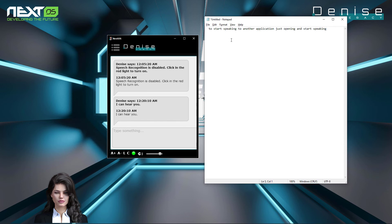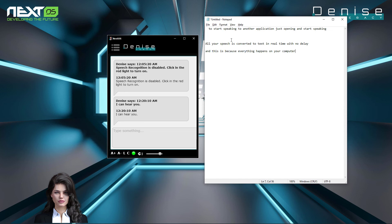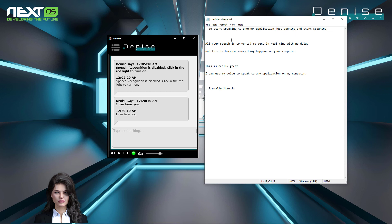To start speaking to another application, just click on it and start speaking. Next paragraph. All your speech is converted to text in real time with no delay. New line. And this is because everything happens on your computer. New line. This is really great — I can use my voice to speak to any application on my computer. Period. Next paragraph. I really like it. Next paragraph. See you soon, my friends.